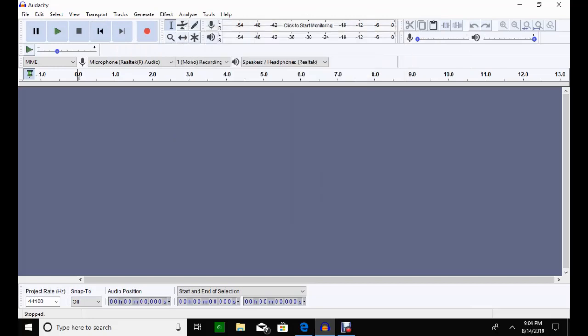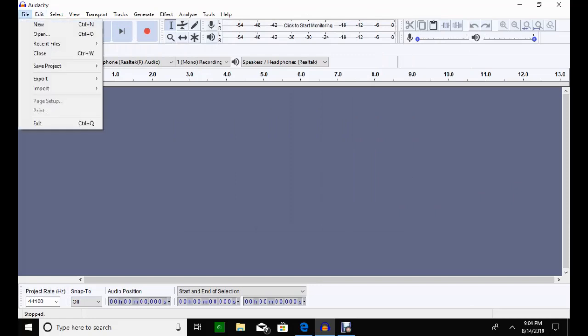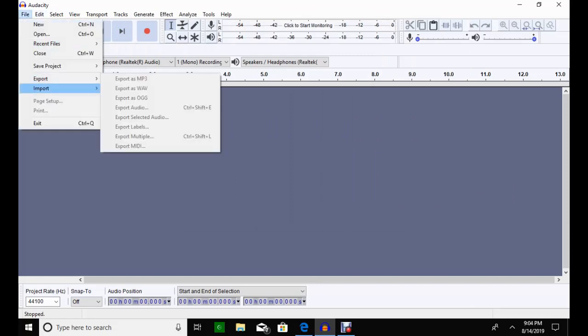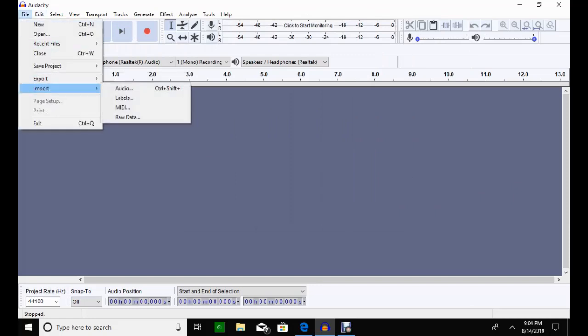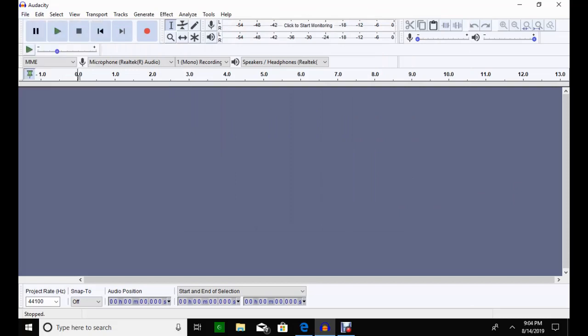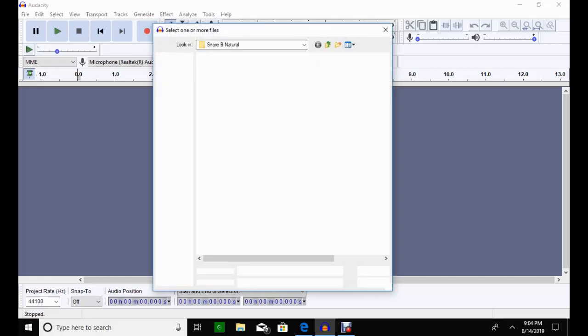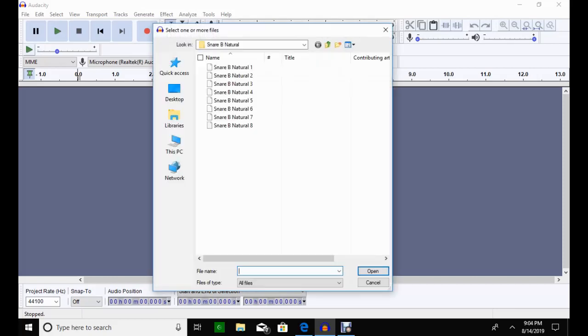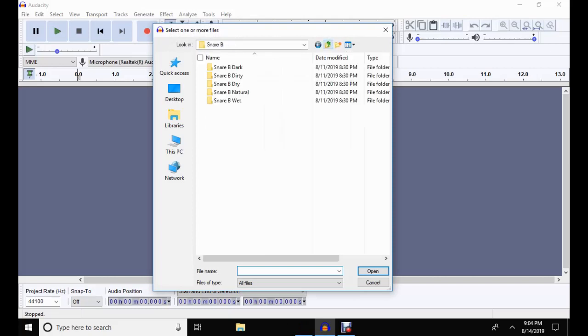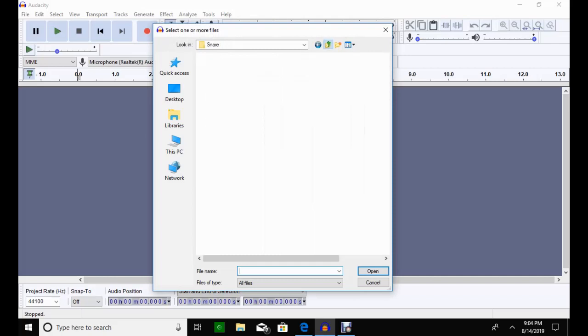So you're going to click on file, import, click audio. And it's going to bring you to whatever folder that you're using on your computer. Downloaded drum samples or paid for drum samples.